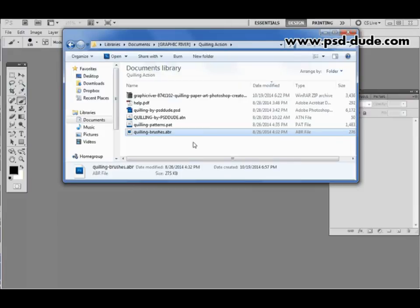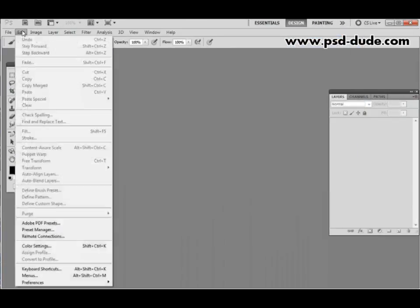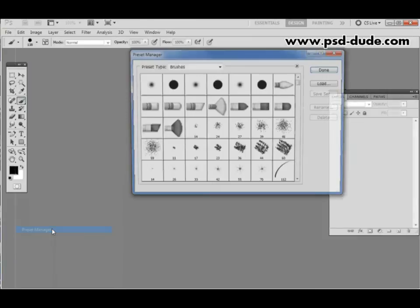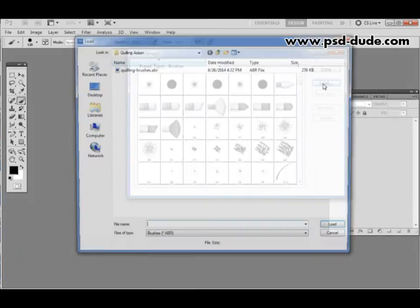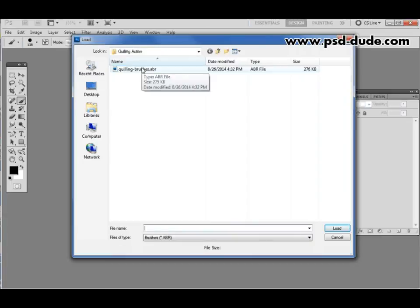First of all you'll need to load into your Photoshop installation the brushes file and the patterns file. To do this you have to go to Edit, Preset Manager, choose brushes, then load and go to the location where you extracted the files from the archive and choose the Quilling brushes file.